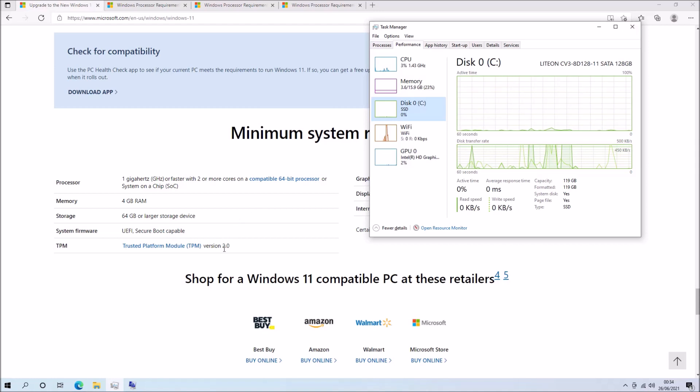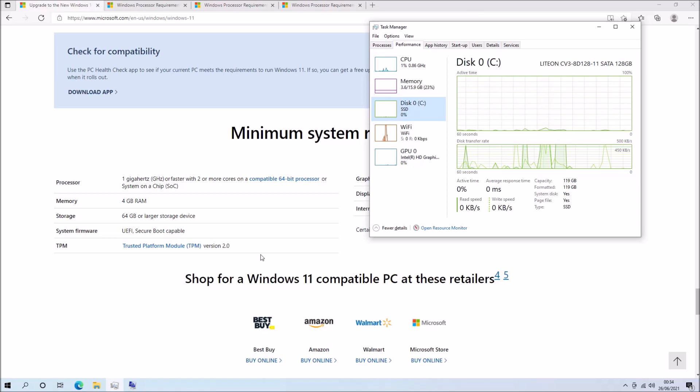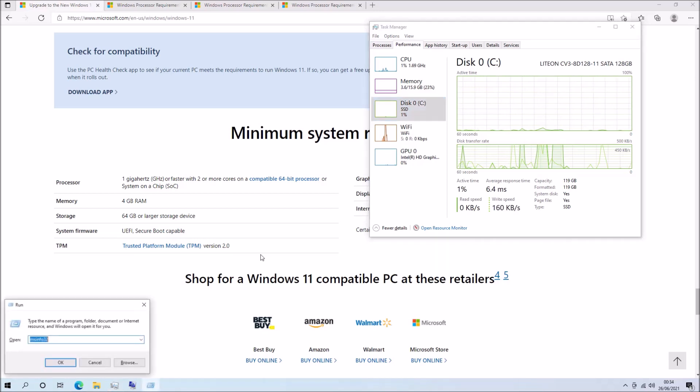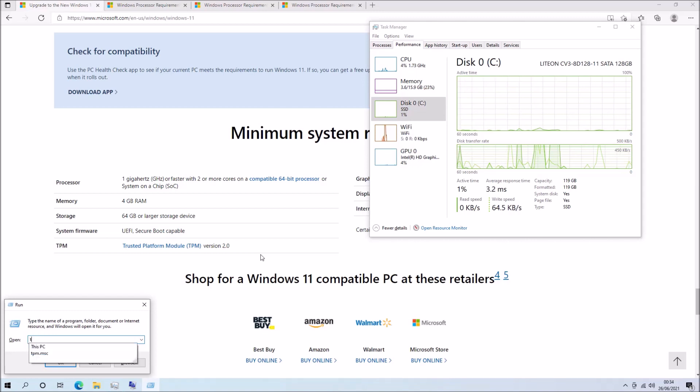So the next system requirement is a trusted platform module of version 2.0. So this is a soldered component onto the system's motherboard that generates a cryptographic key. And this key is a security feature currently used for BitLocker, Windows Hello, Measured Boot and Credential Guard.